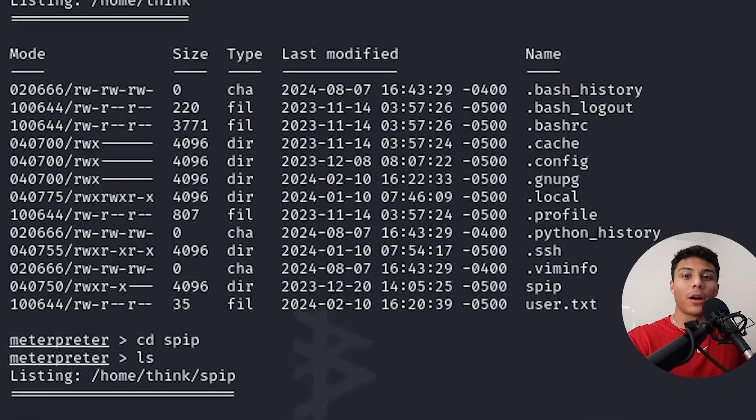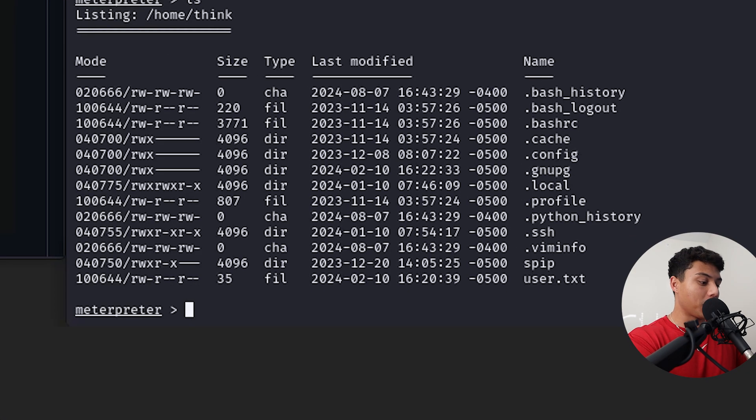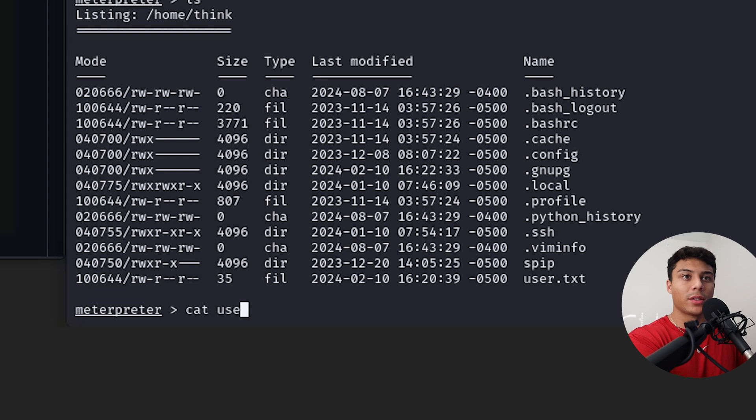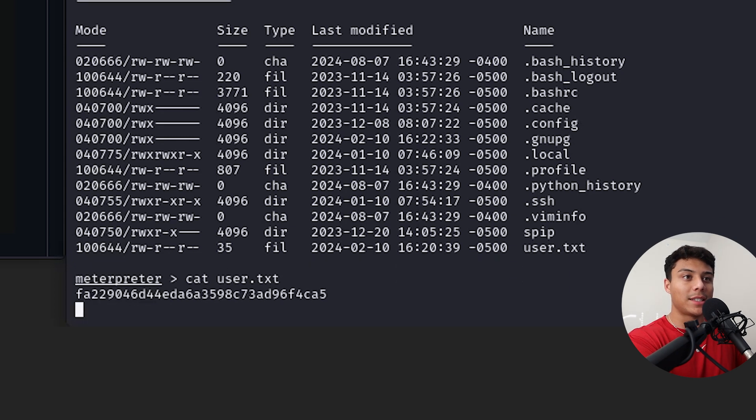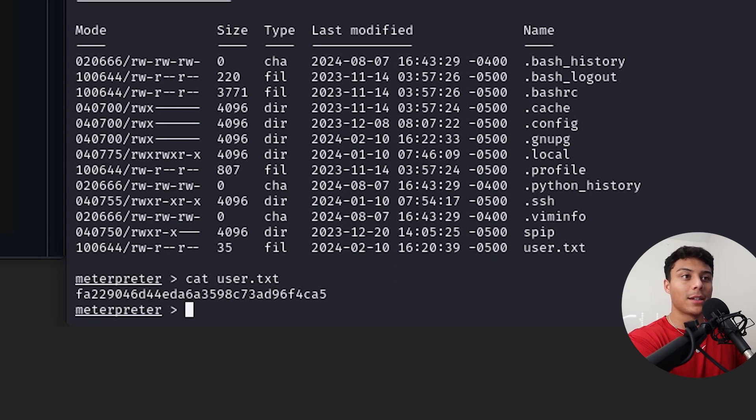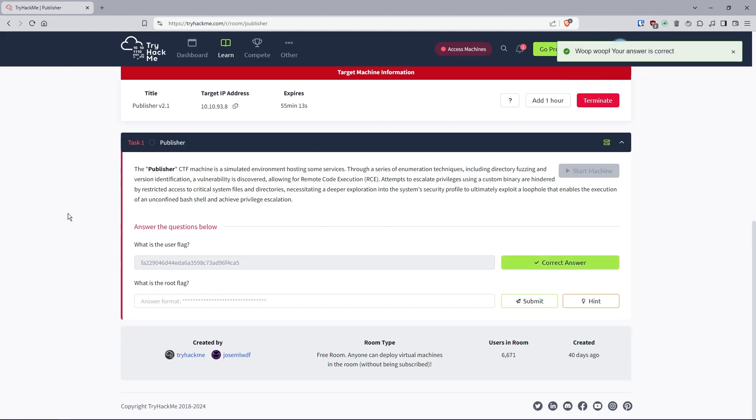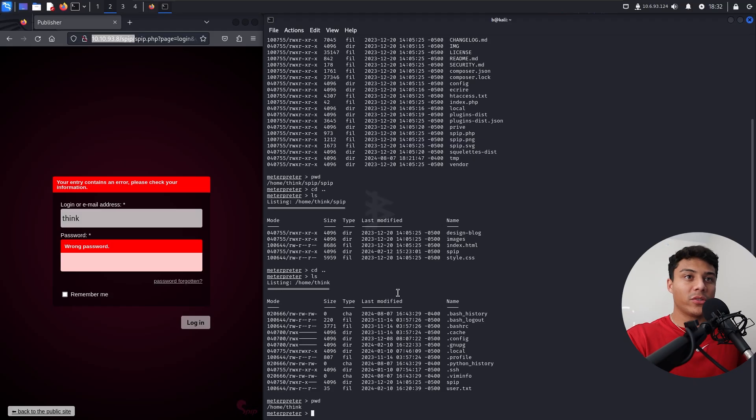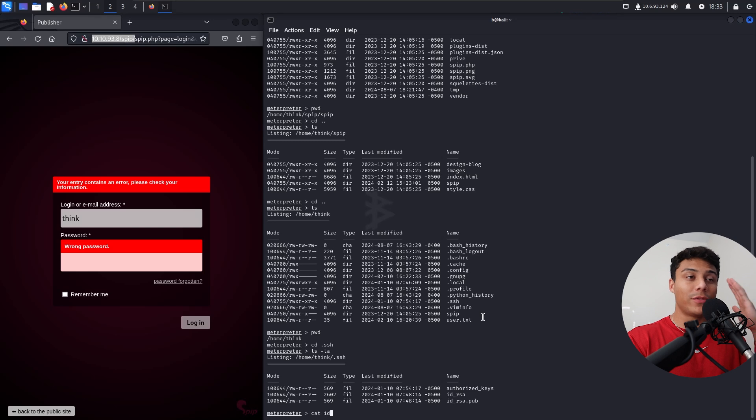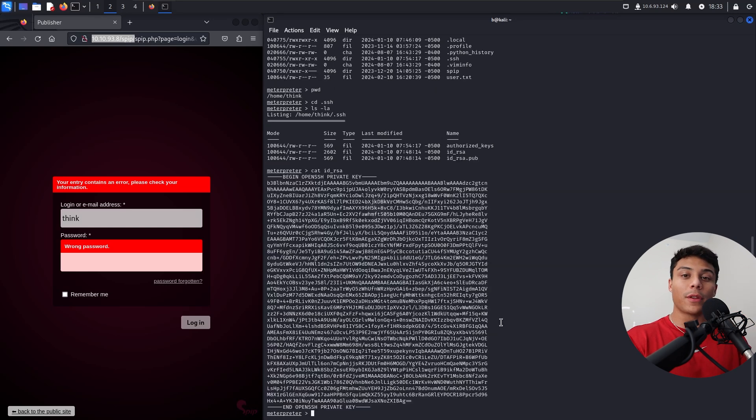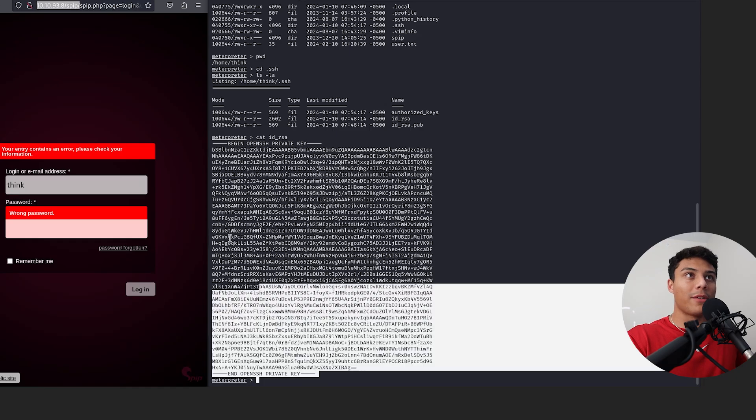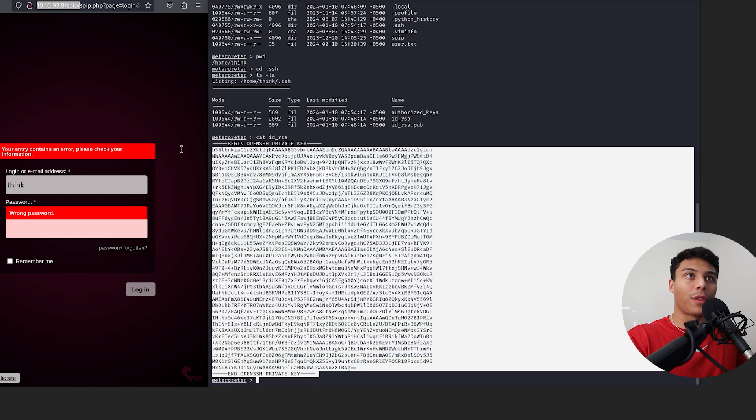Looks like we've landed in that author's directory. And now that we've got our shell, we can look around, investigate some files. We see a file user.txt. And that is our first flag. Go into their home directory. There's an interesting folder dot SSH. And it looks like we've just found the SSH keys for this user think. This is the private key for think.